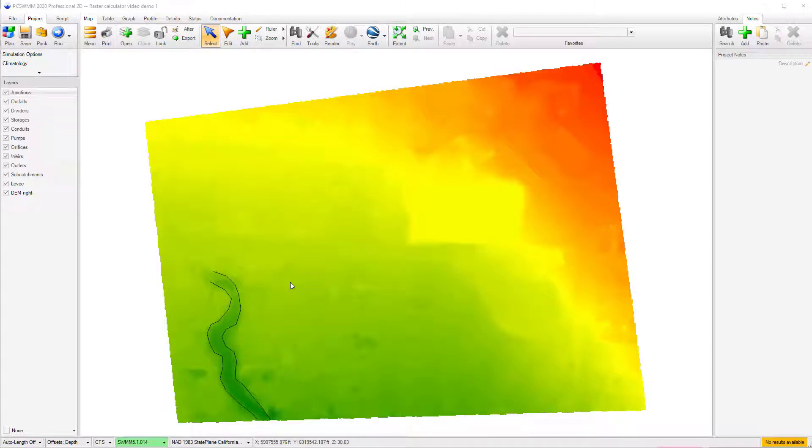In this video, I will introduce you to the new Raster Calculator tool and demonstrate some of the new functionality that it can be used for.